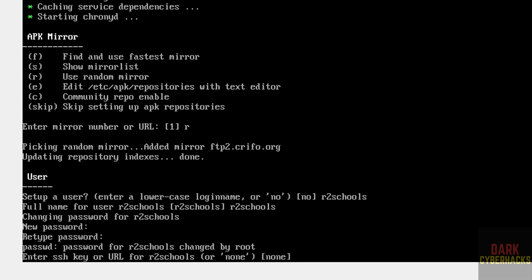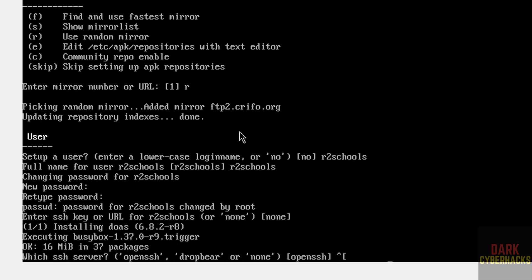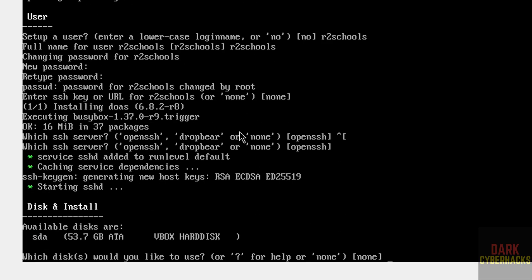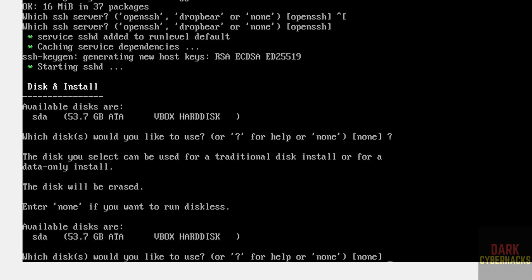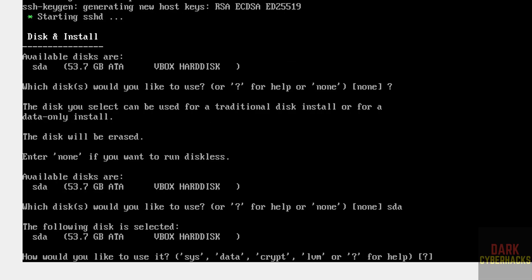Confirm the password. For the SSH key, select None and hit Enter. For disk setup, which disks would you like to use — type 'sda' because the sda disk is available, then hit Enter. Type 'sys' and hit Enter to proceed with the system installation.